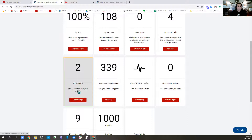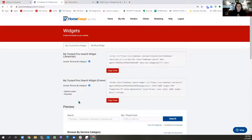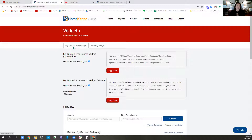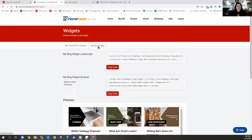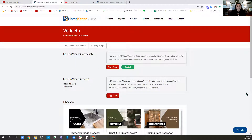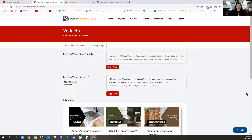We're going to click Embed Widget. The first tab is My Trusted Pros, because that's how Homekeeper gets paid — trusted professionals like roofers and HVAC companies pay to be on Homekeeper. You can select which pros you choose and embed this on your website as well. The one I'm showing you right now is the Blog Widget, and they essentially work the same way. We're going to see My Blog Widget JavaScript right here at the top. We want to copy that code — that code is now on our clipboard.